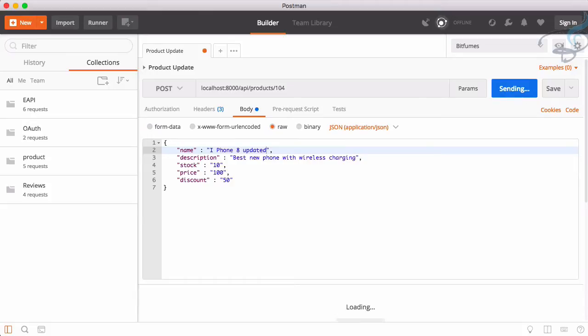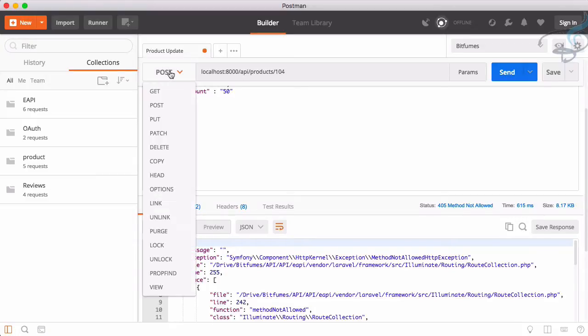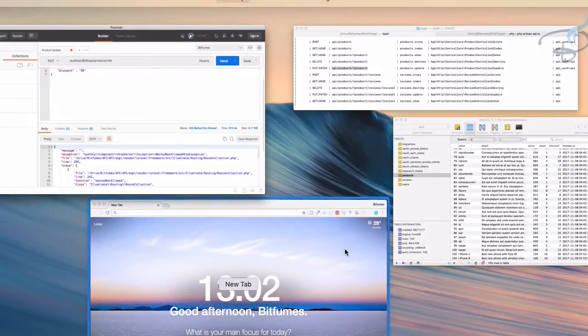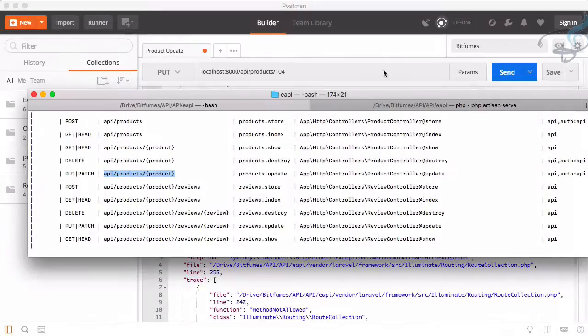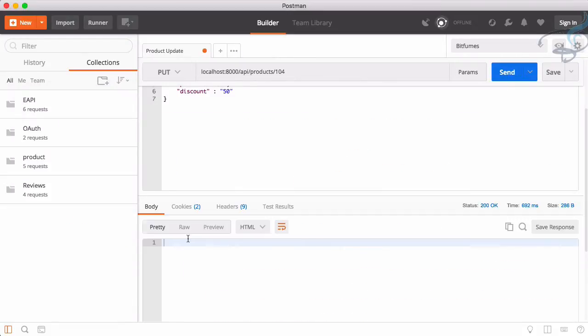Let's see what we are getting. We are getting some kind of error method not allowed because we have to say not post but a put request. Why put request? Because this products.update has a put request here. Now if I send this, we are getting nothing. 200 okay, status is good.